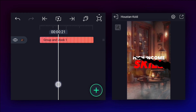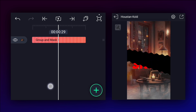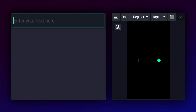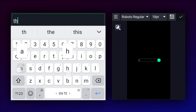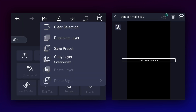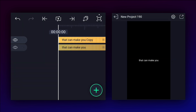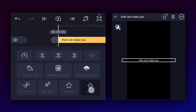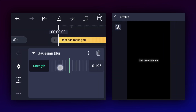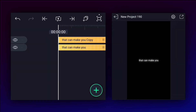Now it's time to create the second animation. I have created a new project. Let's add text first, adjust your text, and duplicate it. Now apply blur effect to the second text layer and adjust the blur strength. Now we have a glow effect.